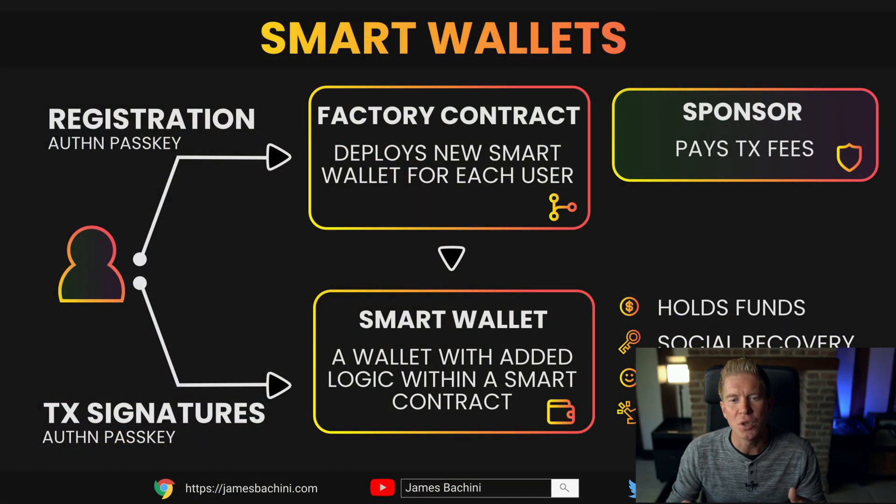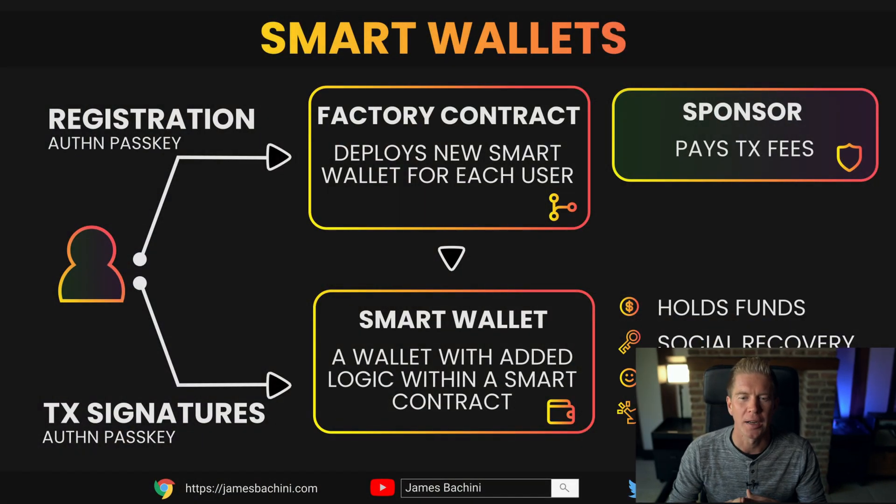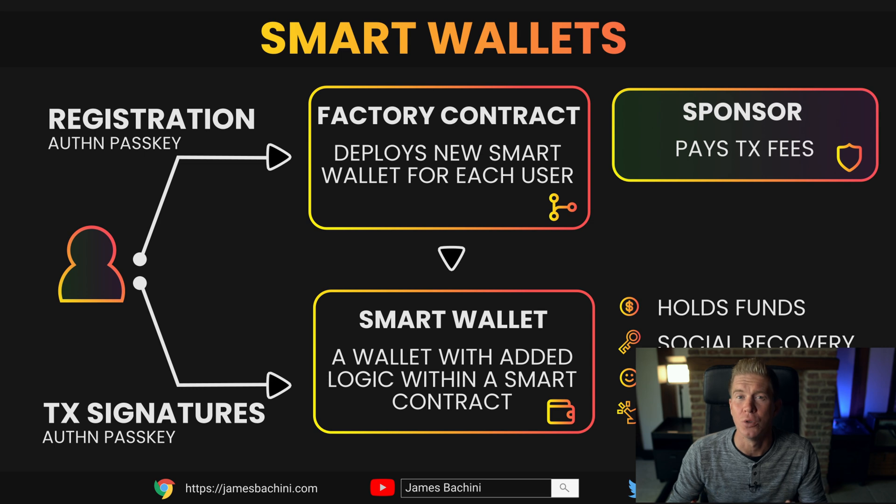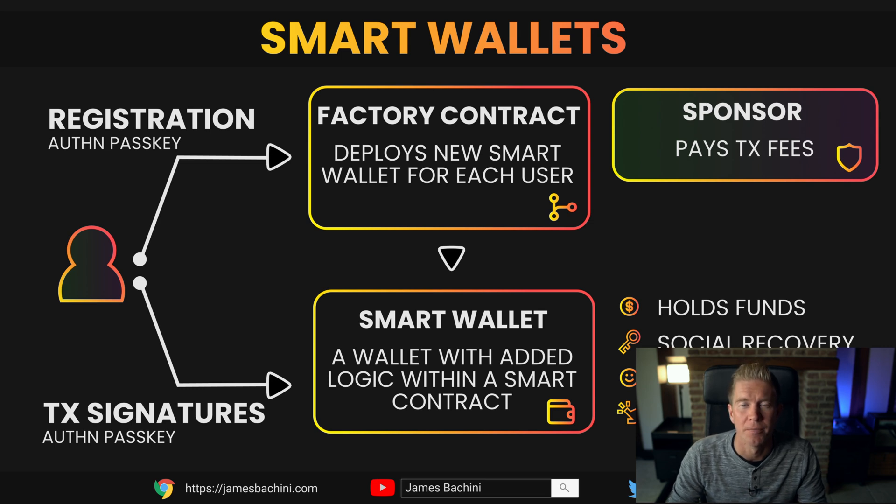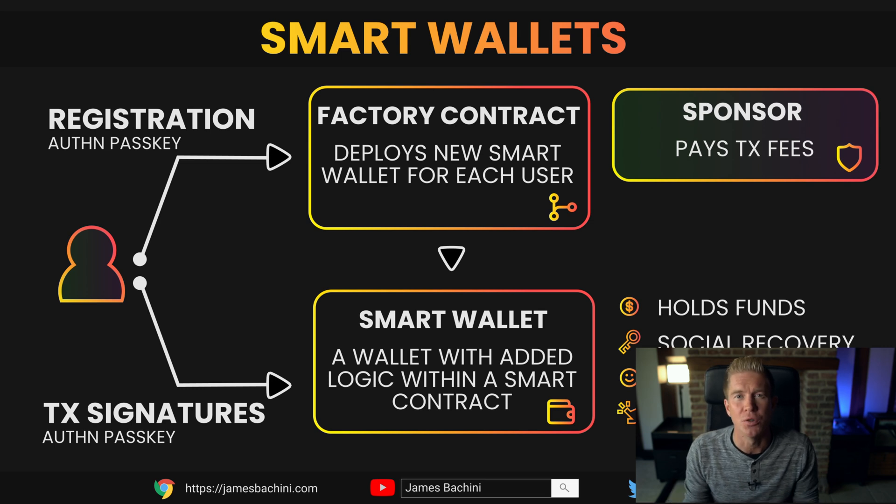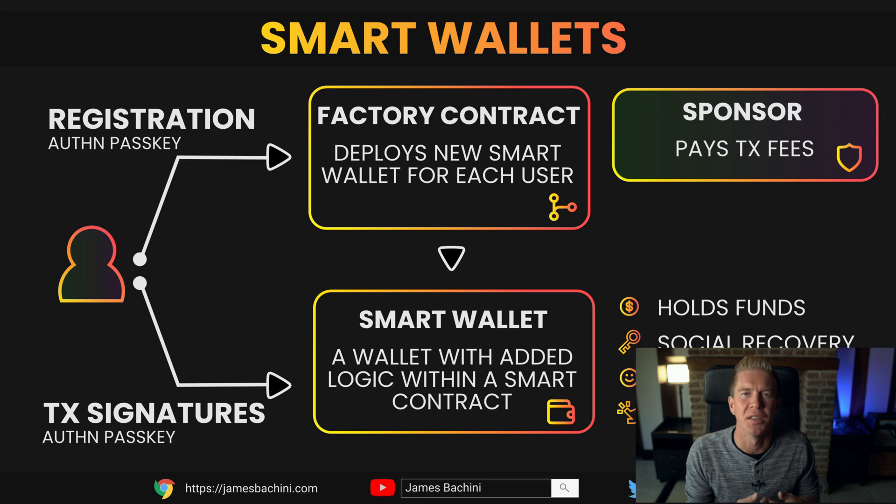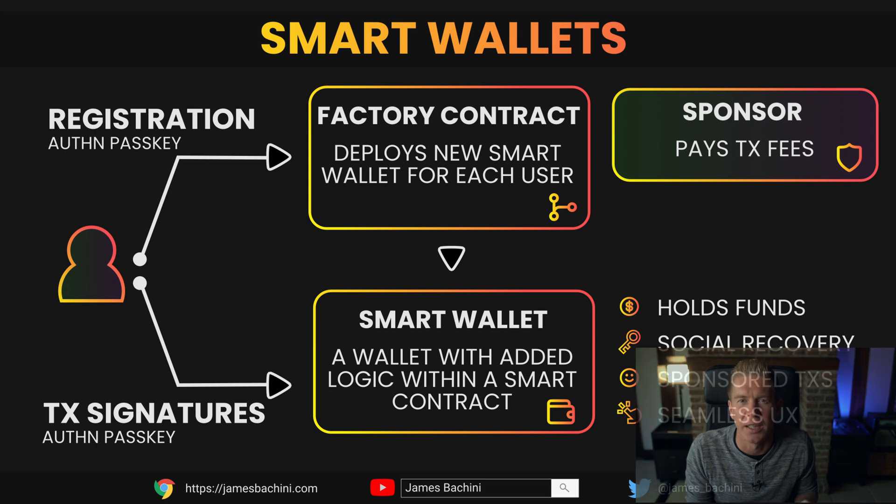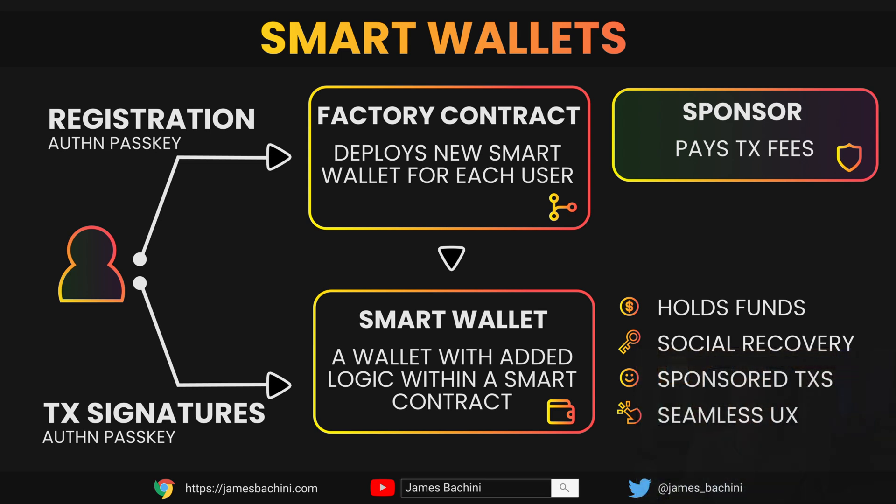Now let's take a look at how we'd create these smart contract wallets on the backend. Every time a user registers there's a factory contract which would be responsible for deploying a new smart wallet contract for each user. So every user has their own smart contract which is essentially their smart wallet. This smart wallet could have additional logic within that contract.